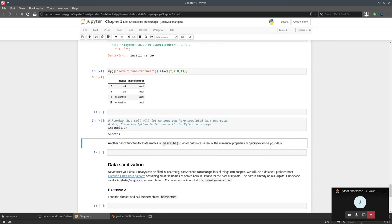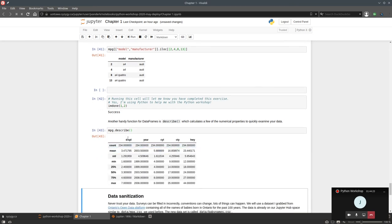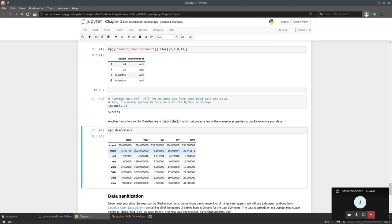There's also a function called describe() — mpg.describe() describes the data statistically. It shows statistics for the numerical columns, since it can't do anything with strings. For example, mean engine displacement is 3.4 liters, mean year is 2003.5. describe() is a handy function to quickly understand your dataset.